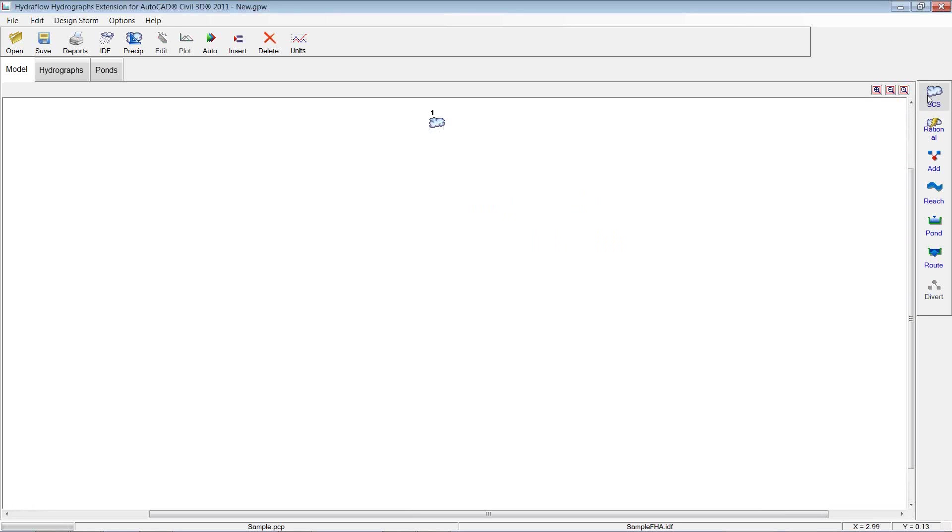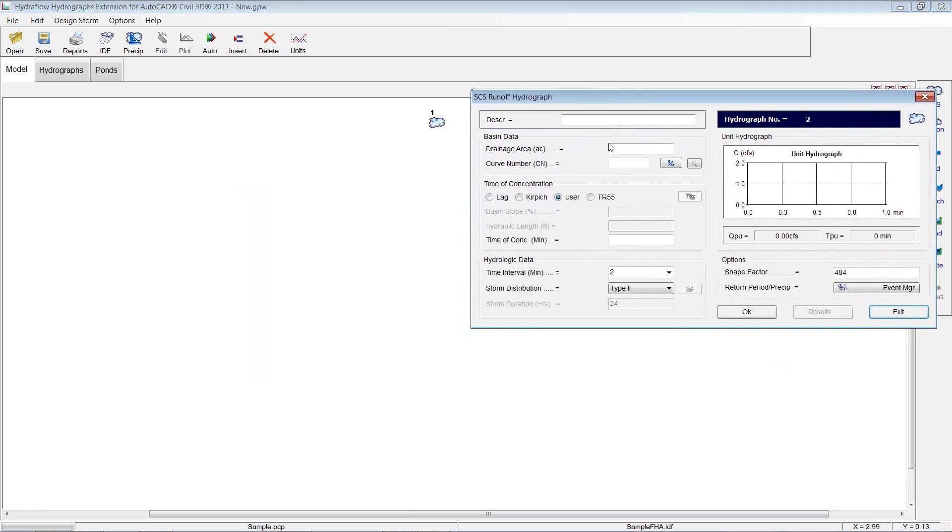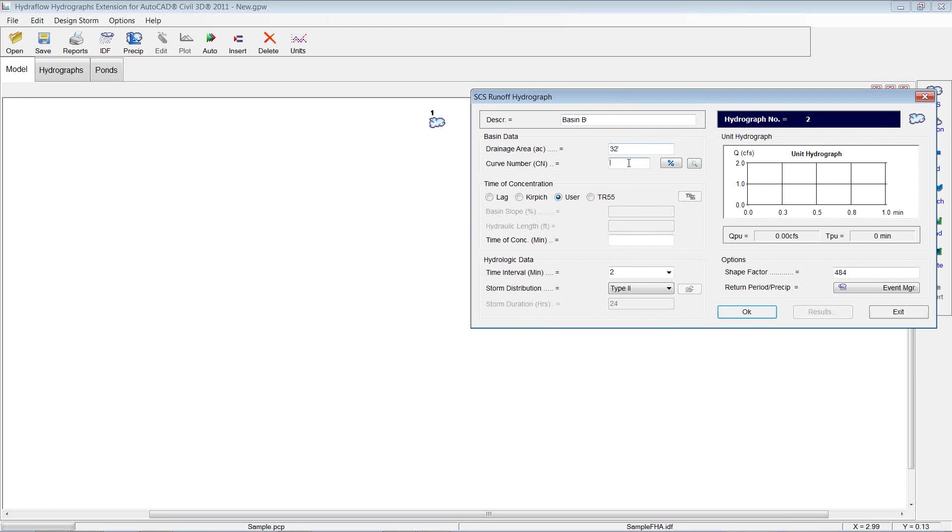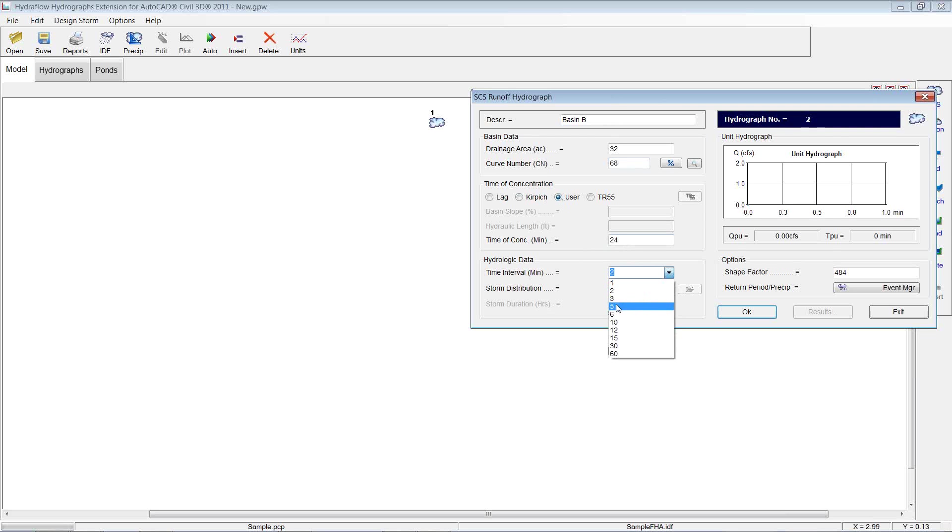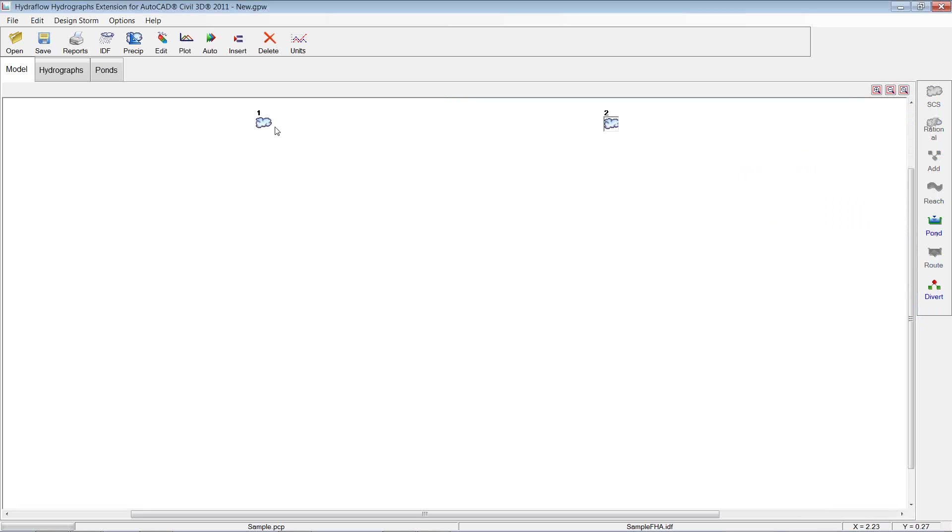So it's giving me my Basin A. I'm going to choose SCS once again. I'm going to call that Basin B. A little smaller, 32 acres. Curve number, I'm just going to key one in. We're going to go 68. User time of concentration, maybe a little steeper. We'll go 24. I'm just going to go with the same stuff here. Hit OK and have that calculated results. Same thing. I'm going to hit exit. So we've got our 2.